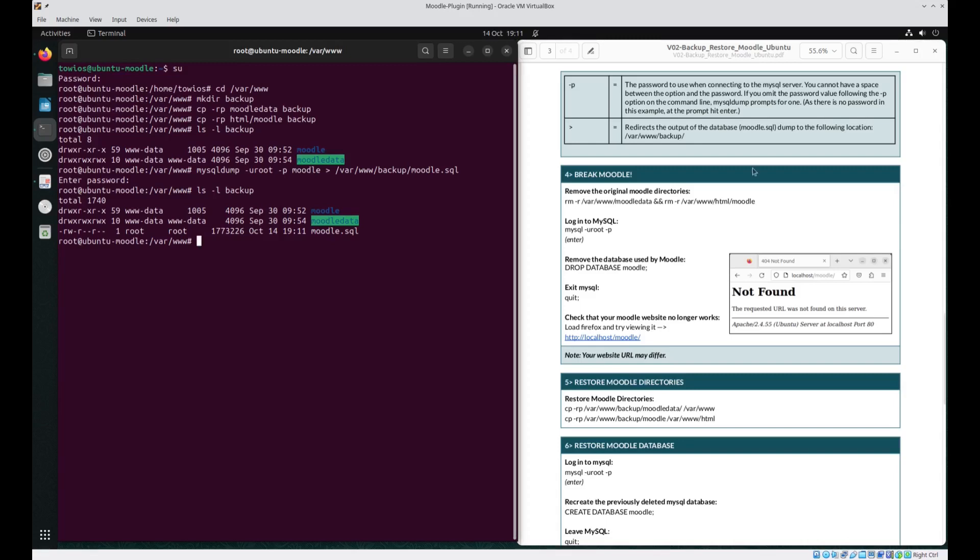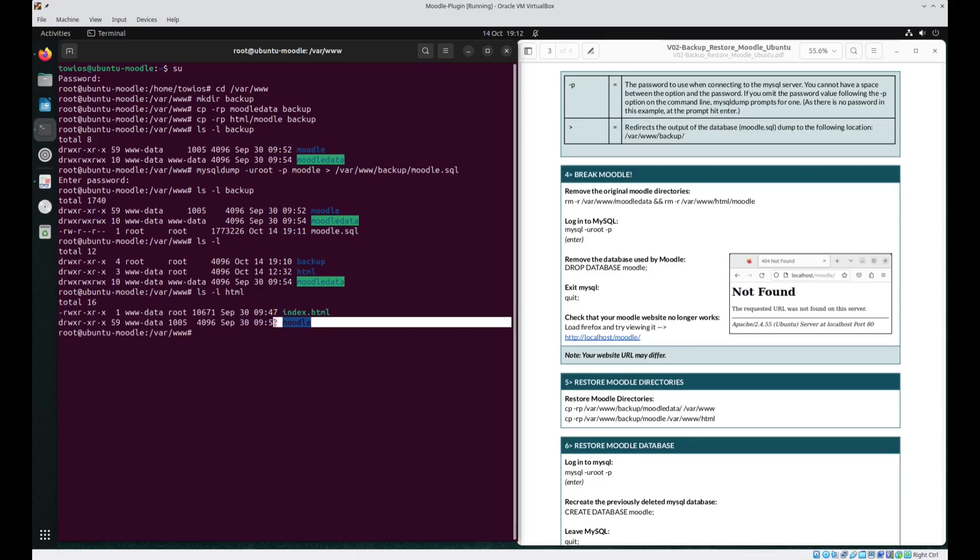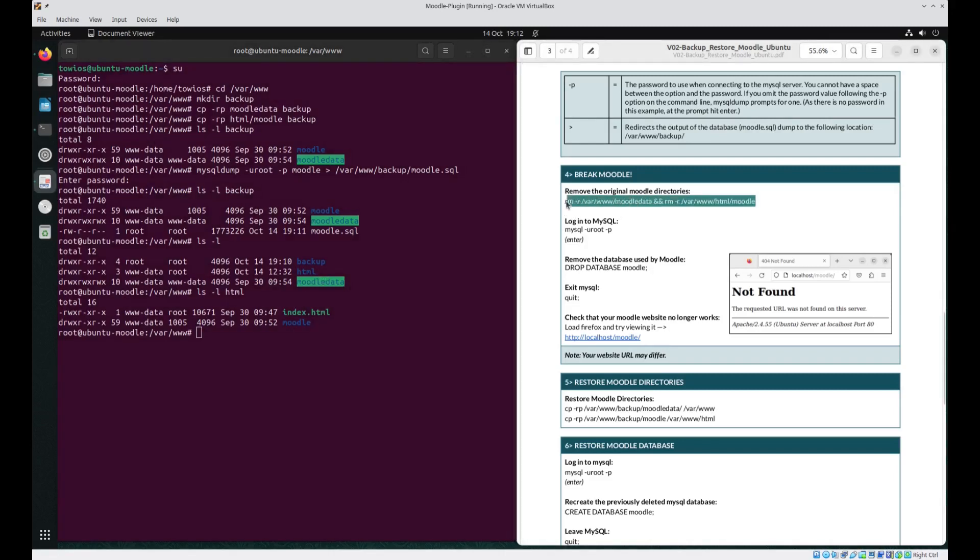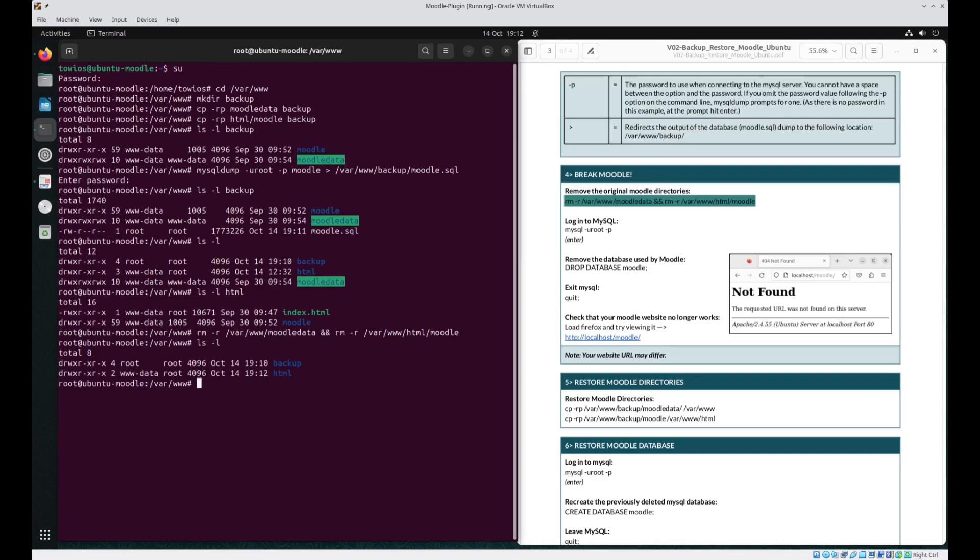Next, we actually want to break Moodle. We want to remove the Moodle data directory which is currently in var www. So if I just do an ls -l we can see there that it's got a Moodle data directory there. If we just have a little look in HTML, we can also see in there is the other Moodle directory. So to remove both of these directories in one hit we'll just copy and paste this command. So if I just do an ls -l for our current location. See Moodle data has gone. If I do ls -l for HTML the Moodle directory is gone.